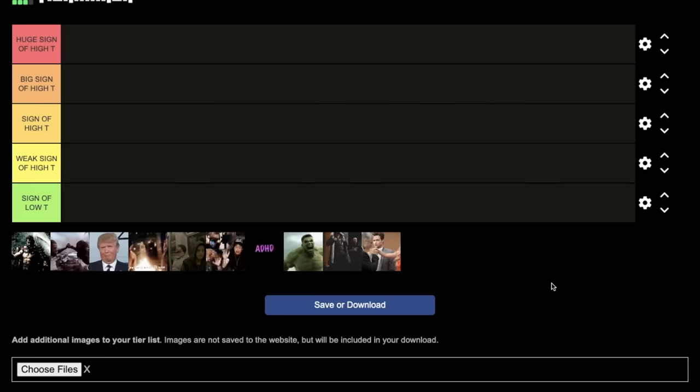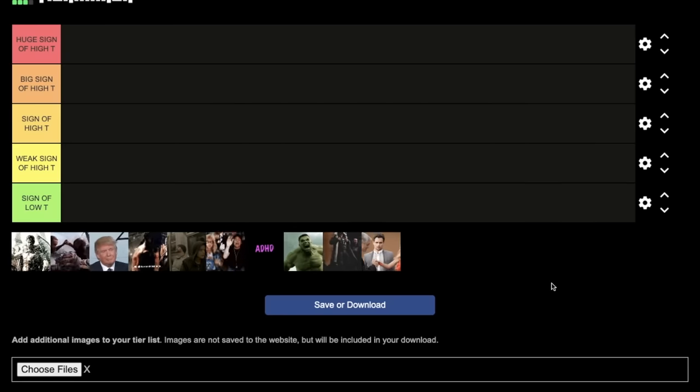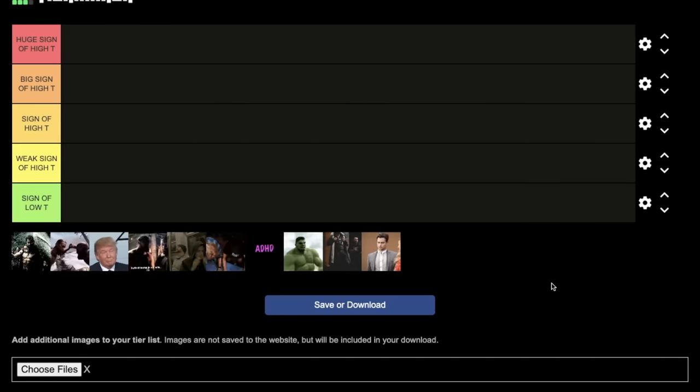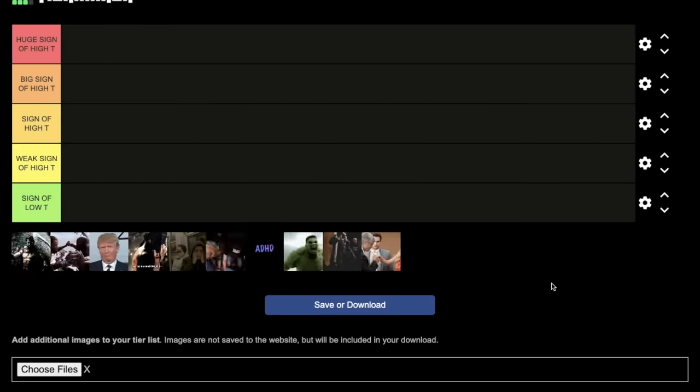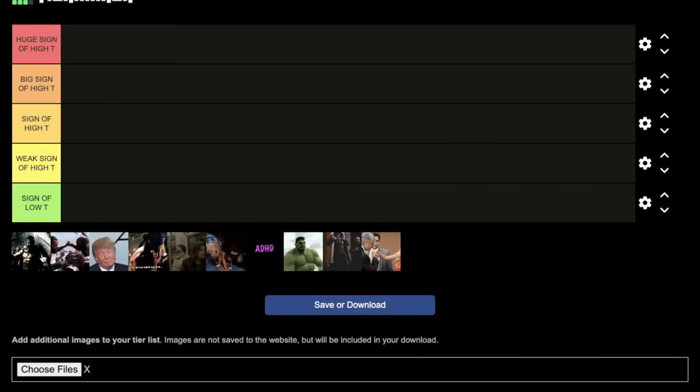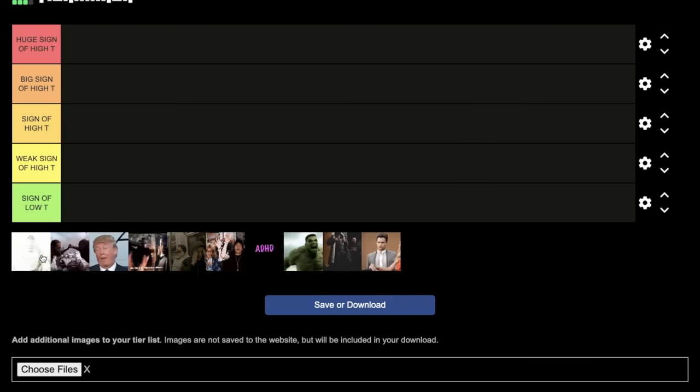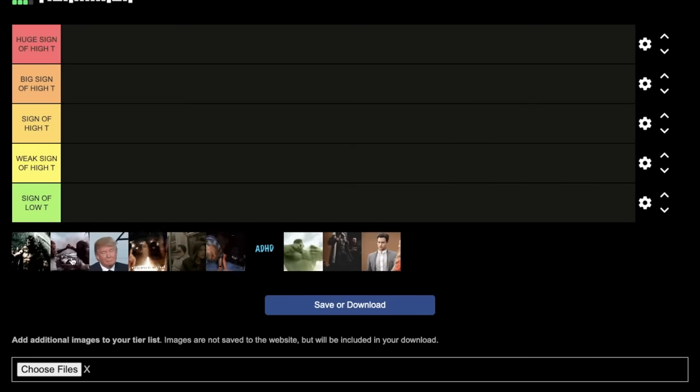Hey guys, what's going on? Megan here. 10 mental signs of high testosterone, Part 1. Four more episodes to come. All right, let's get started.